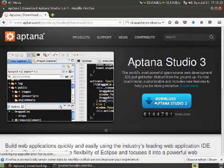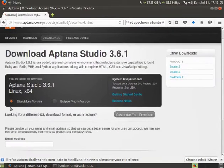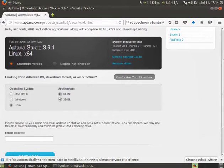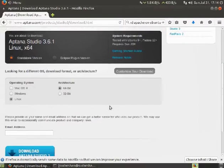I can download this Aptana Studio. I'll select the standalone version and customize the download. I'm downloading for Linux 64-bit. If you are on Windows, you can download for Windows also.